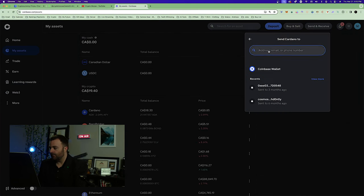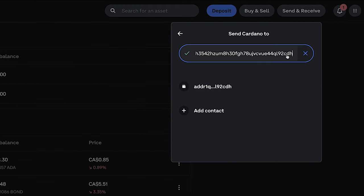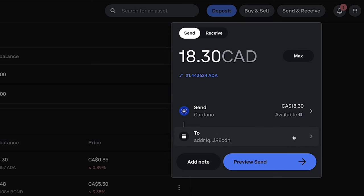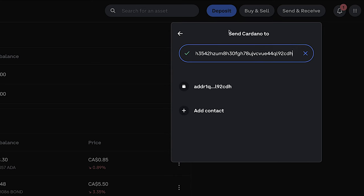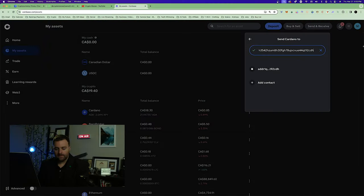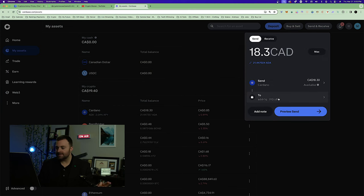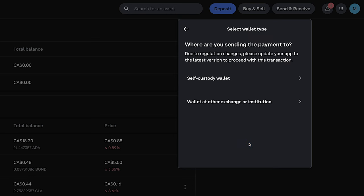Paste that right here — it ends in 'CDH' so we can verify that. Click on it, and double-check to make sure everything looks good on your phone. Take your time, double and triple check. Everything looks good — we're sending. Hit 'Preview Send,' label it 'self-custody wallet,' and we're good.